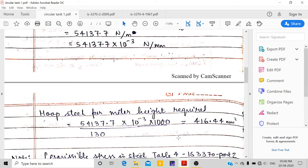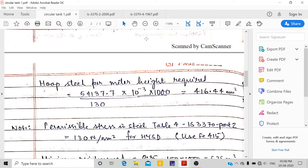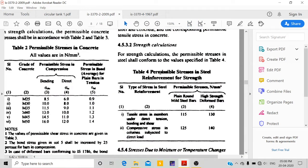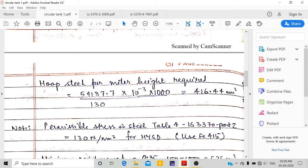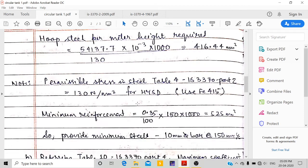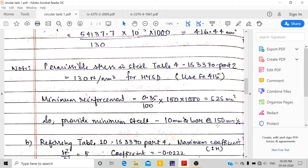To find the hoop steel required, we divide the tension by the permissible steel stress. From IS 3370 Part 2, Table 4, for Fe 415 high-yield strength steel, the permissible tensile stress is 130 N/mm². Dividing the tension (converted to N/mm per meter) by 130 and multiplying by 1000 gives the area of steel. As per IS code, minimum reinforcement is 0.35%, giving 0.35% × 150 × 1000 = 525 mm²/m, which governs. So we provide 10 mm bars at 150 mm center-to-center.